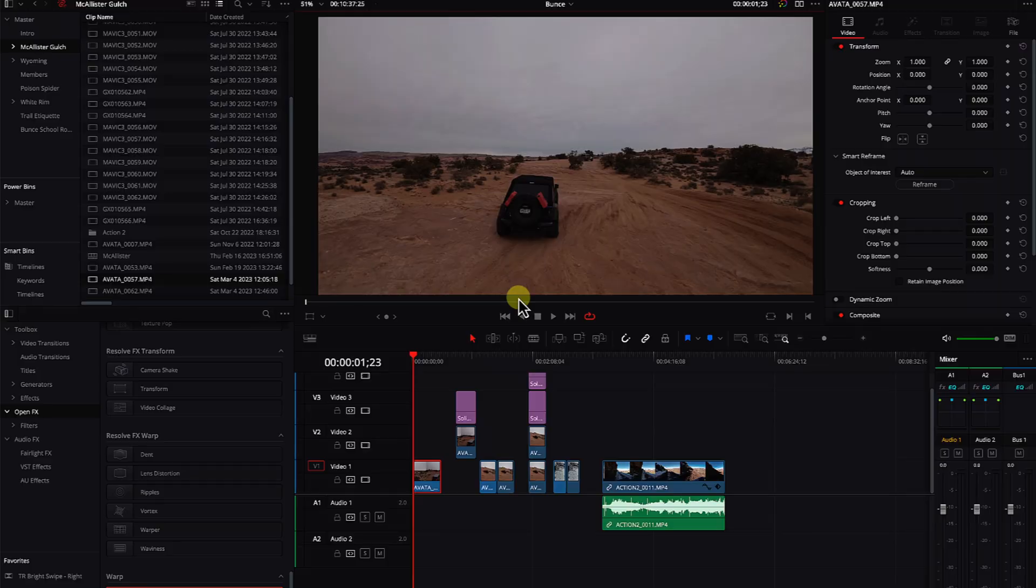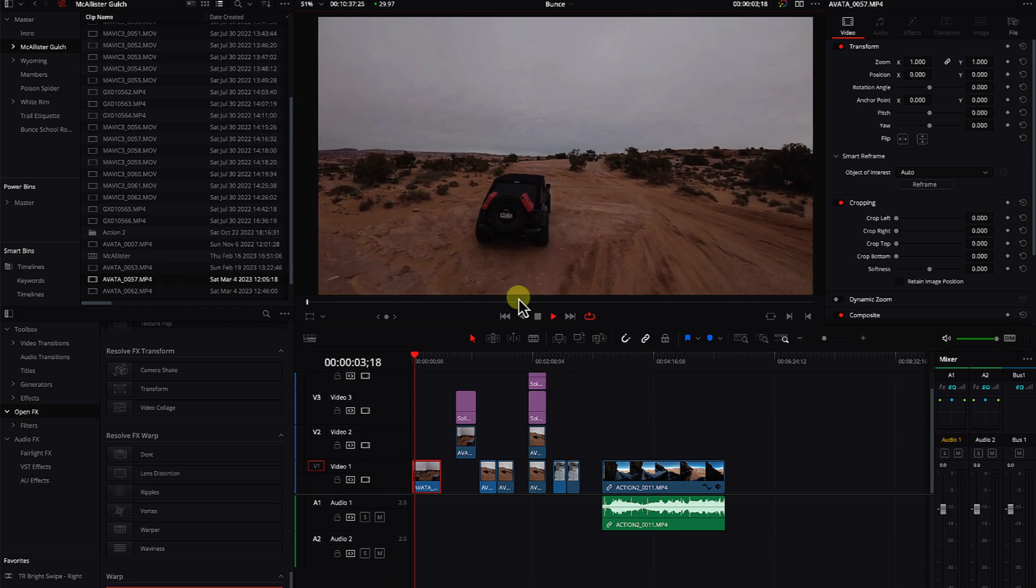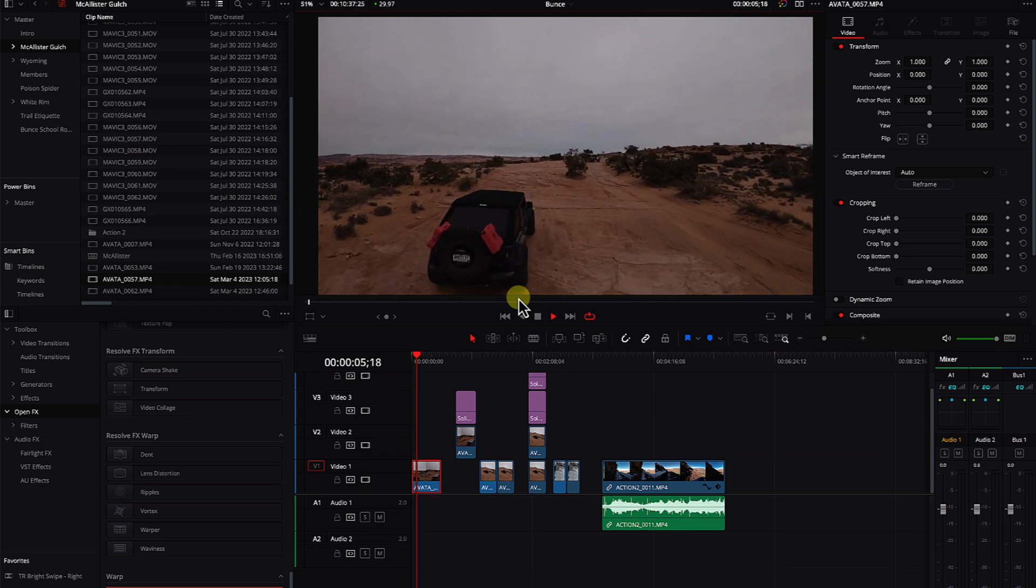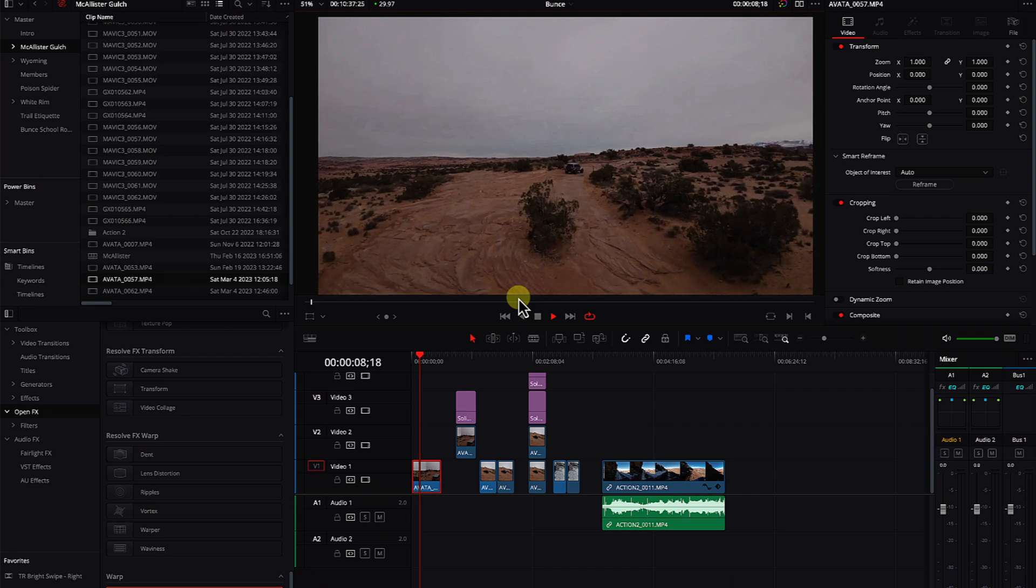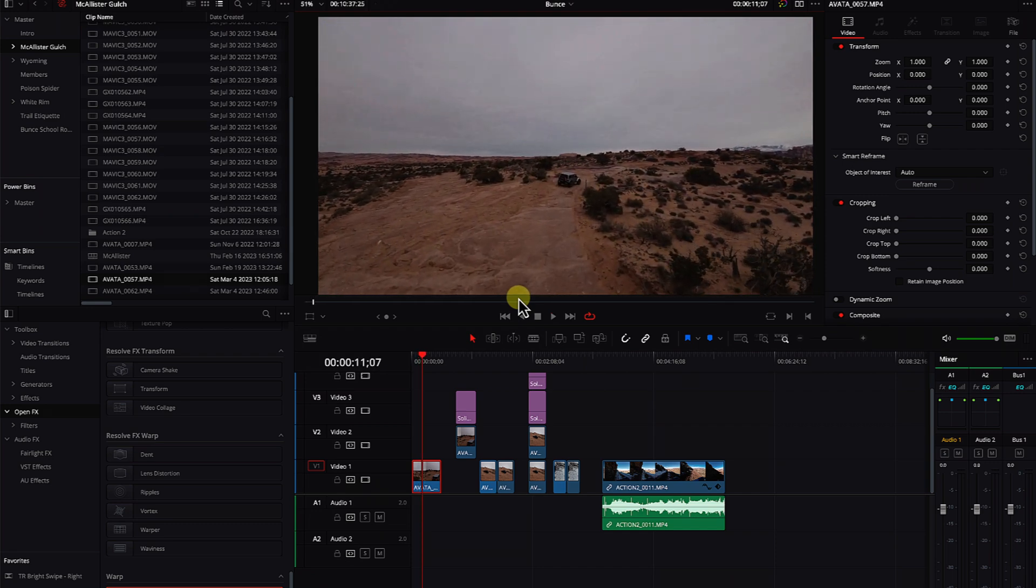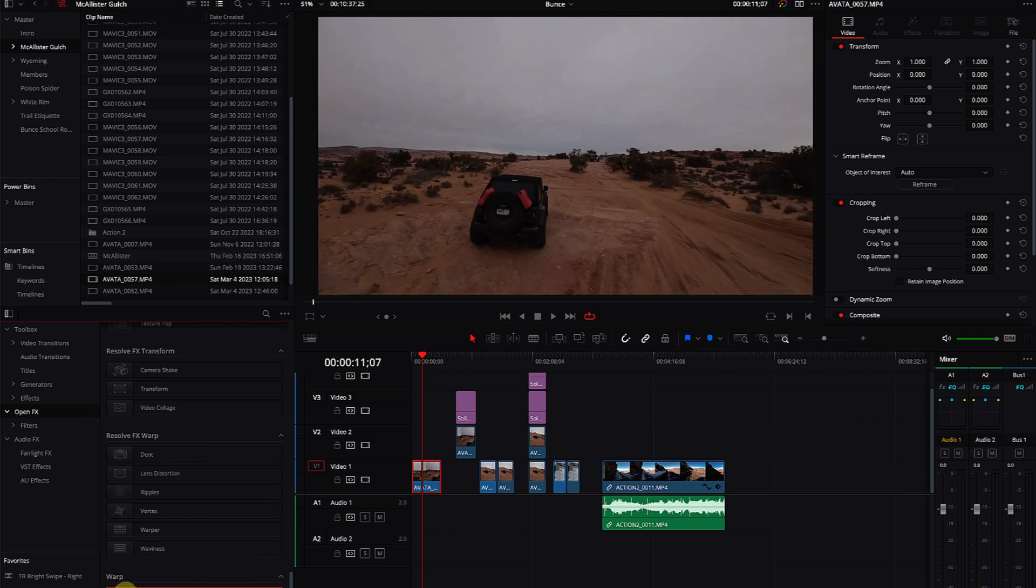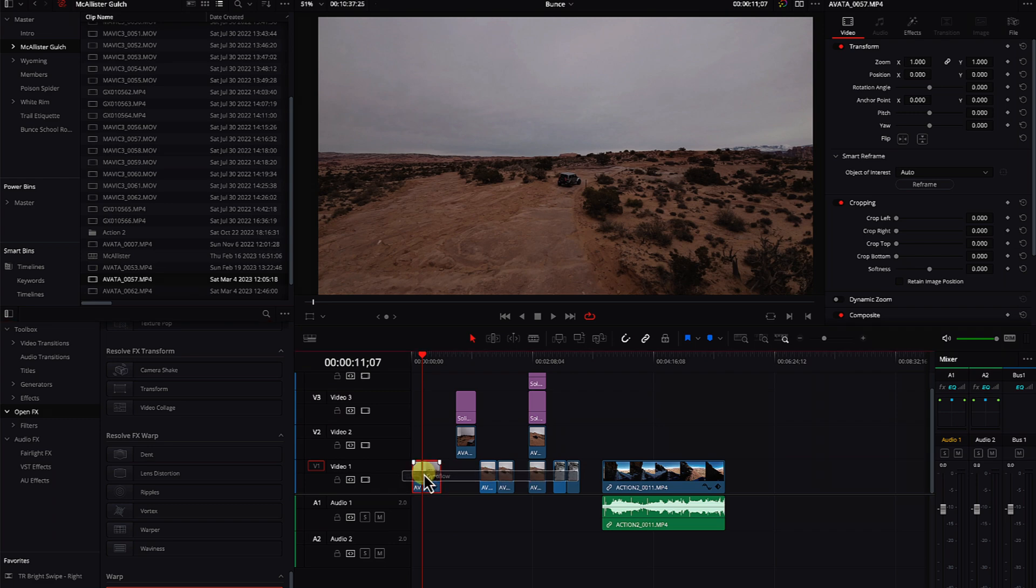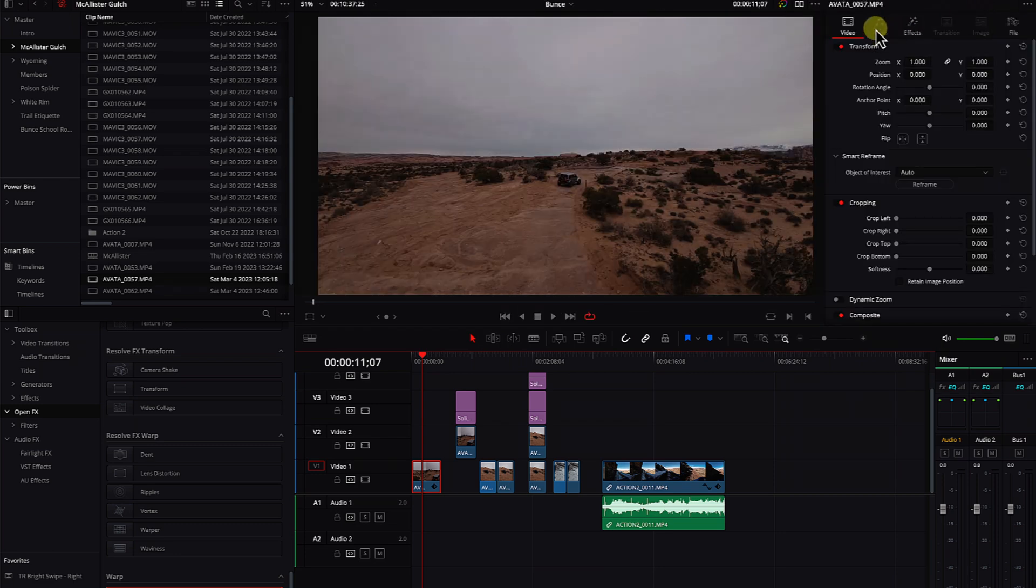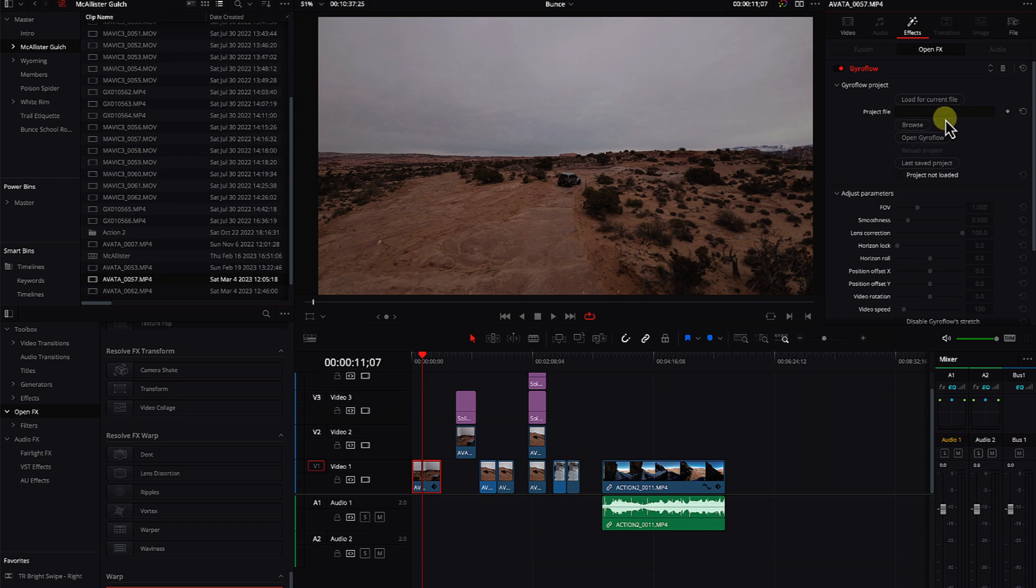So we're going to take a look at how this works. So I have a piece of footage here and you can see it's got some waviness to it. It's not super stable. So what do we do? Under our open effects scroll down to the bottom to warp and we'll see Gyroflow. I'm just going to drag this onto that clip. Now with that clip selected I'm going to go to the inspector.